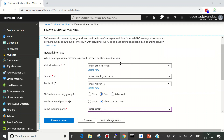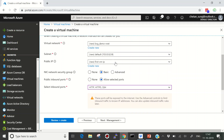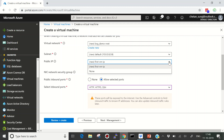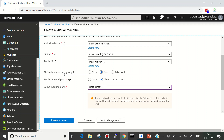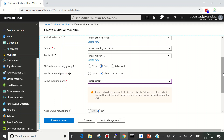Now let's move to network configuration. Here we can define the virtual network — by default it takes the resource group name and creates a virtual network for us. This is the subnet range, and any virtual machine created will be part of this subnet with an internal IP assigned from this range. It also shows the public IP that will be assigned to our VM. You can also configure Network Security Groups at either the subnet level or the NIC level.